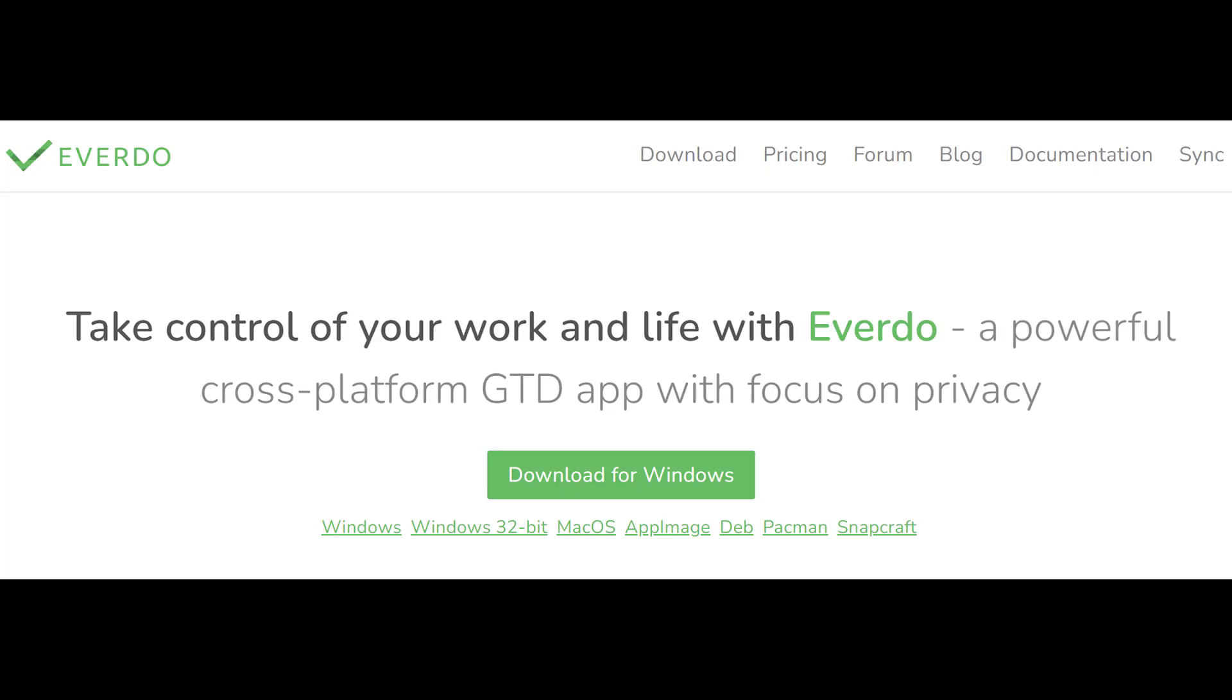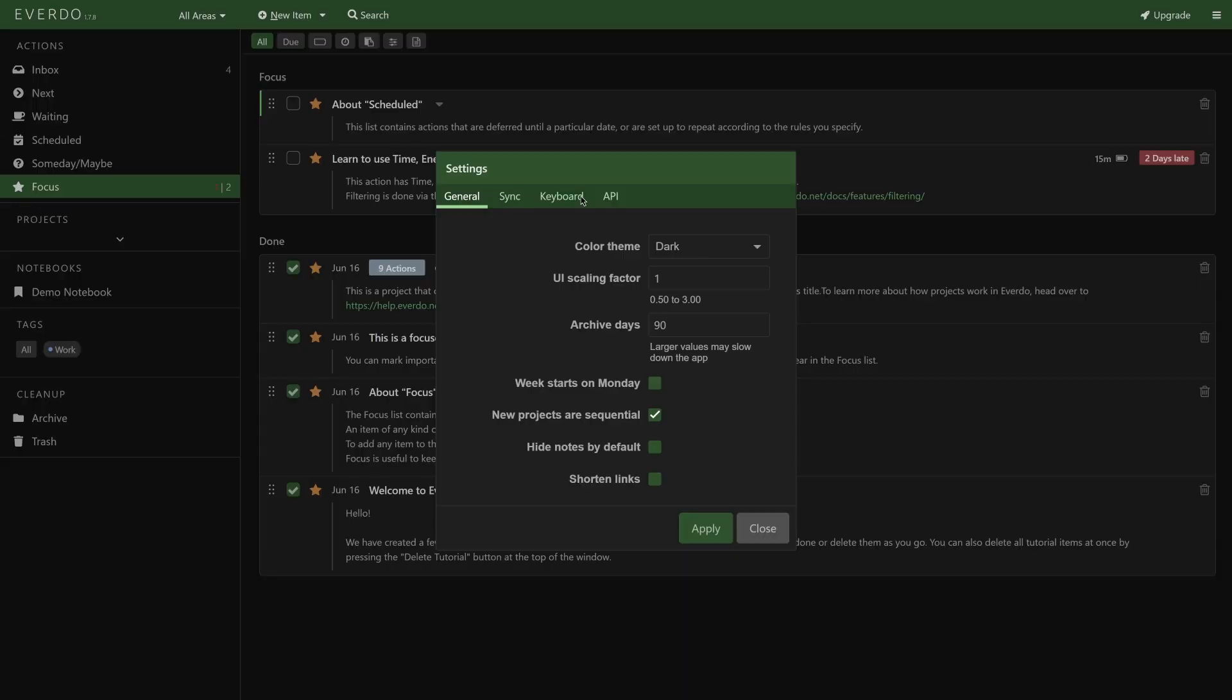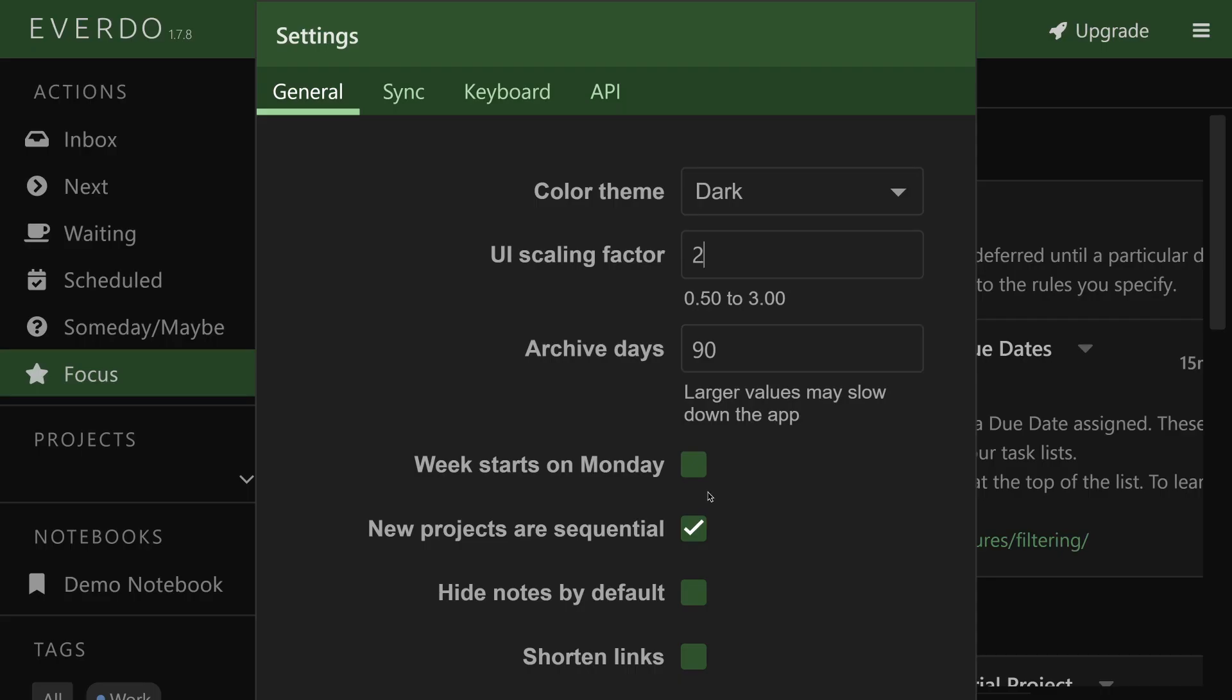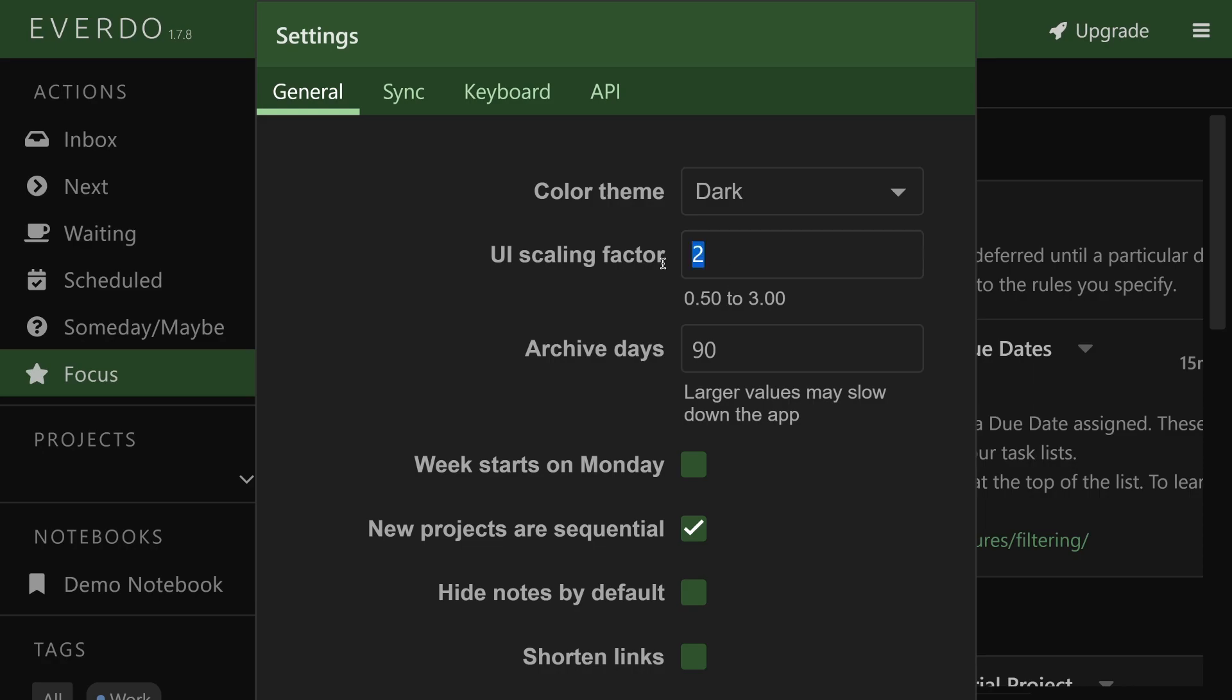To use Everdo, download the apps from the website. Many operating systems are supported, including mobile. Under Settings, you can set up dark mode, scaling size, archive retention, whether or not projects should be sequential, and a few other settings.